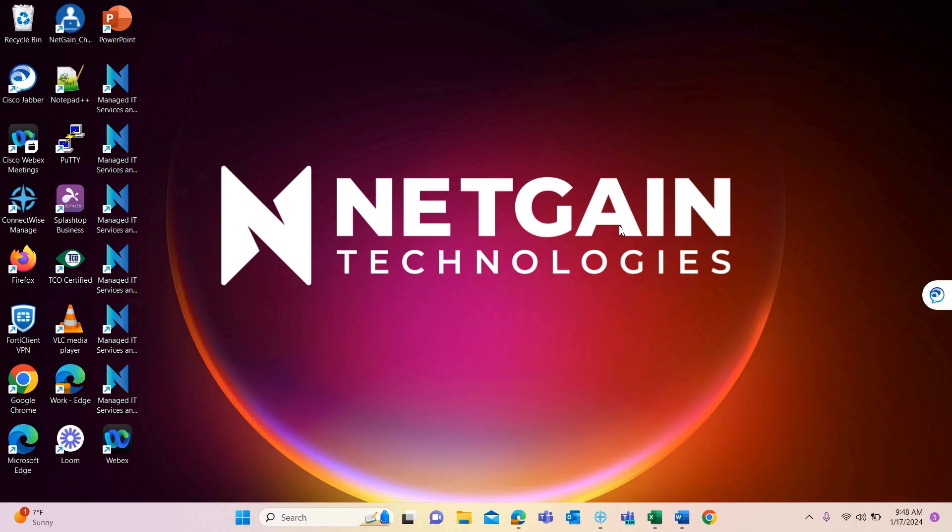Welcome to NetGain's tech tip videos. Today we will be exploring Google Chrome.